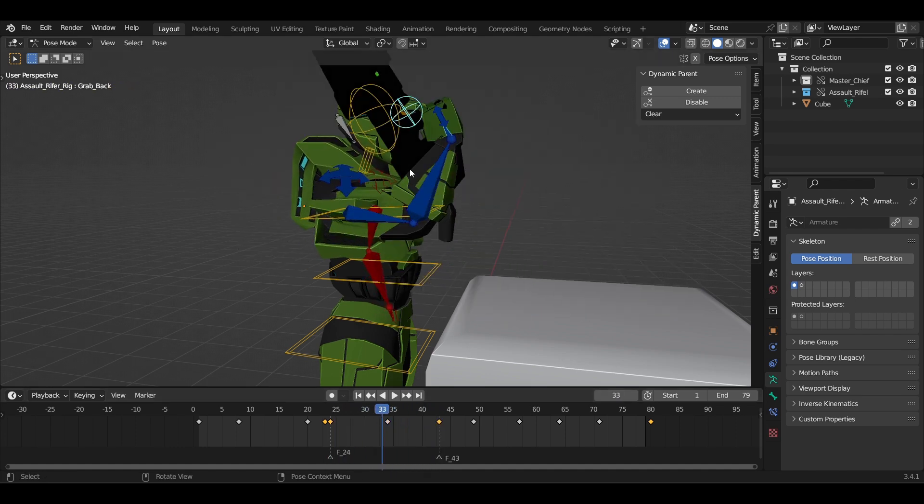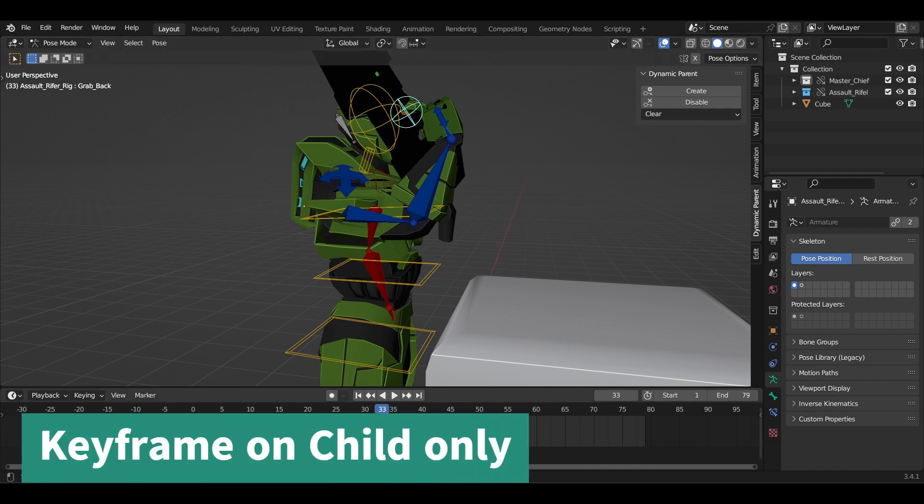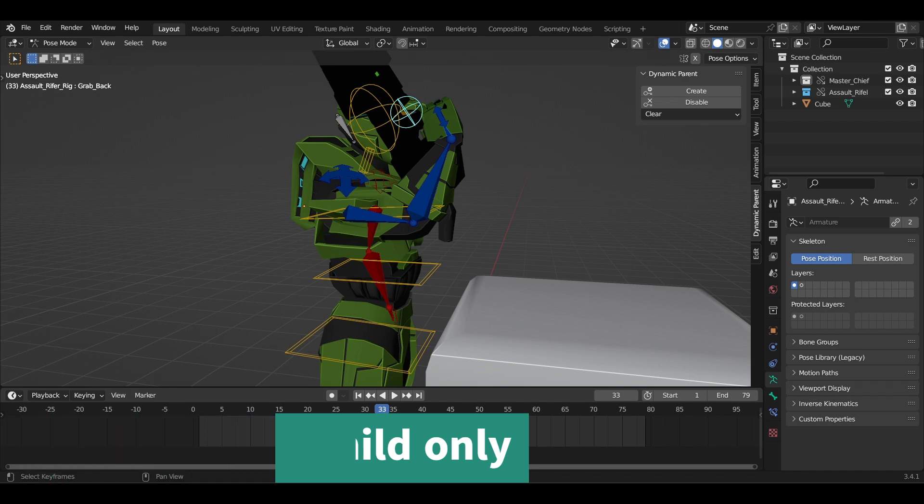Also, if you notice, the Dynamic Parent actually creates a keyframe on the child only and not the parent.